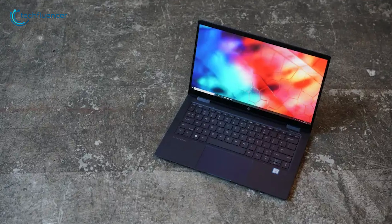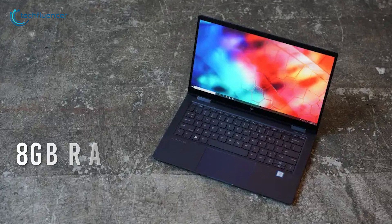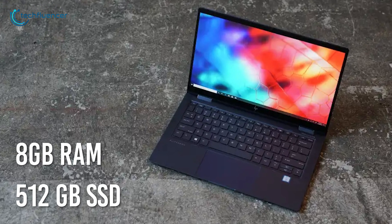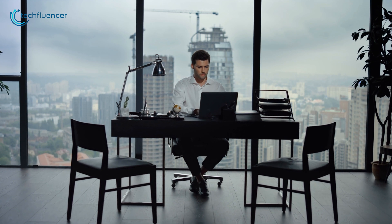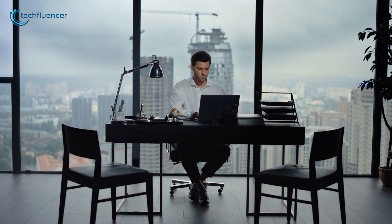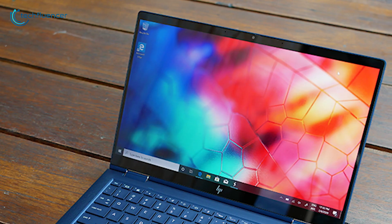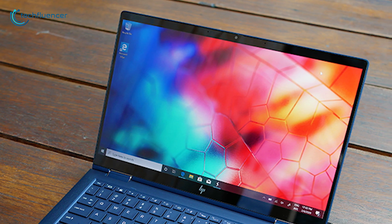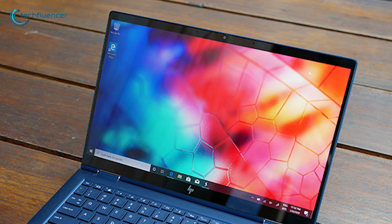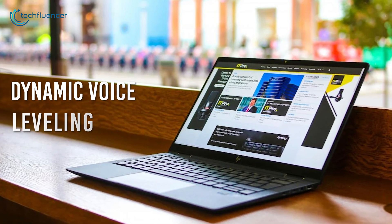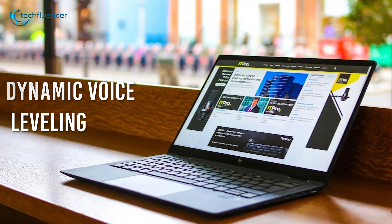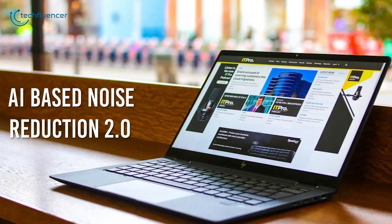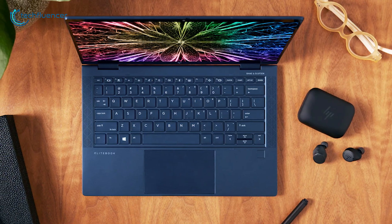It comes with a 12th Gen Intel Core processor paired up with 8GB of RAM and 512GB of SSD, which ensures that you're getting the fast and balanced performance through your official and business works. Furthermore, it comes with an upgraded camera to give you clean and sharp picture quality during your conference calls. Not only that, it also features HP's dynamic voice leveling along with AI-based noise reduction 2.0 to provide a crystal clear voice to your callings.